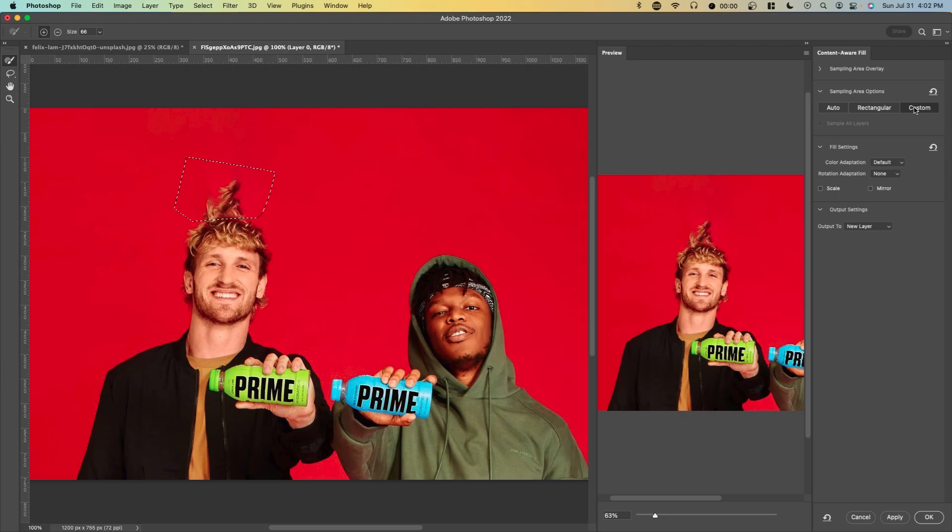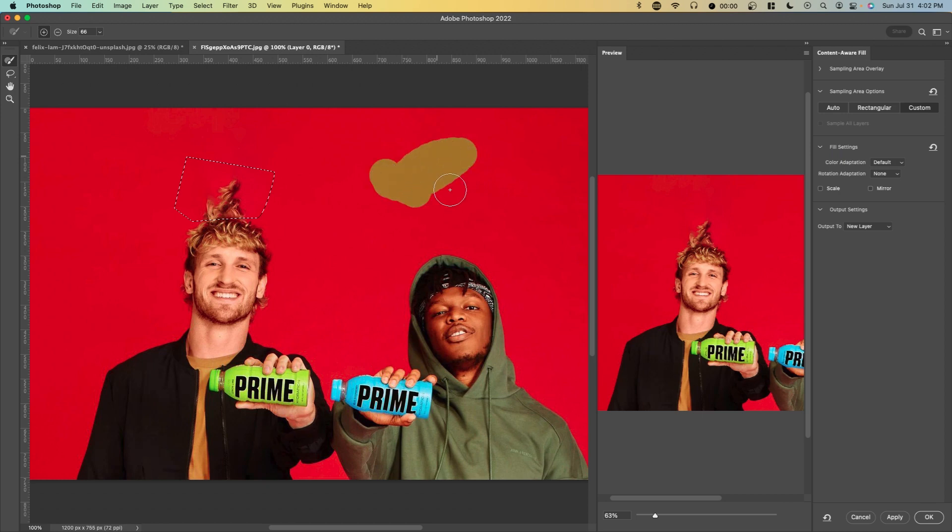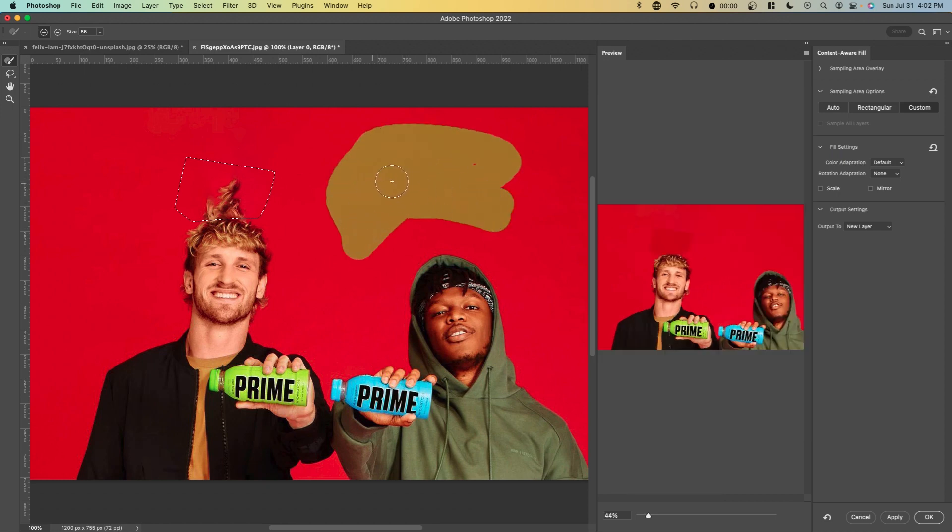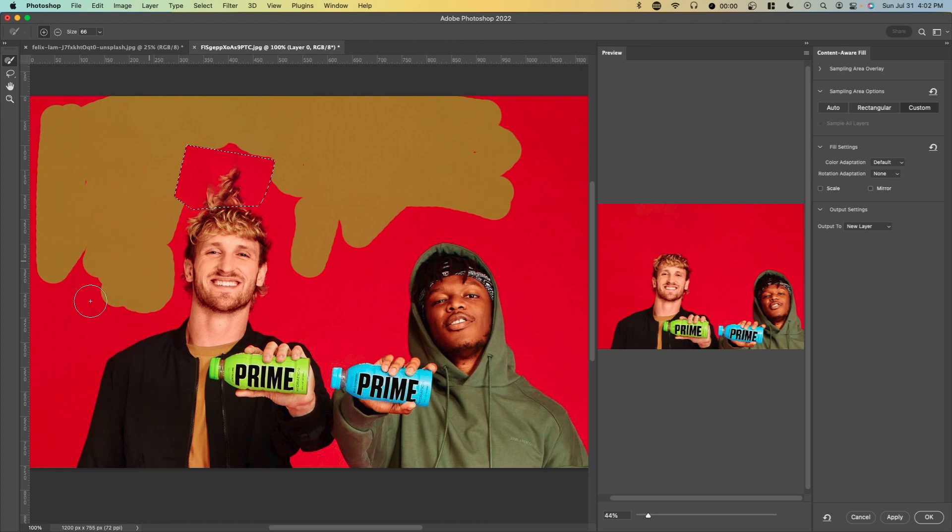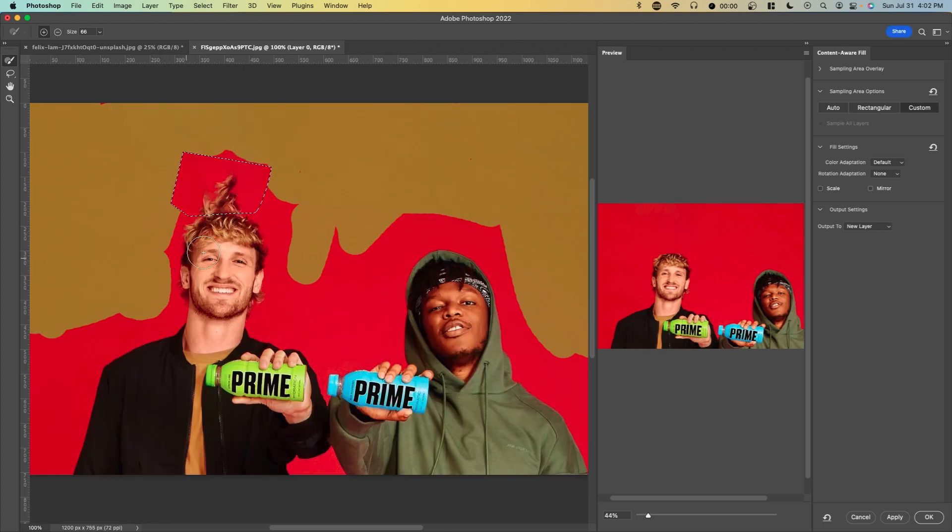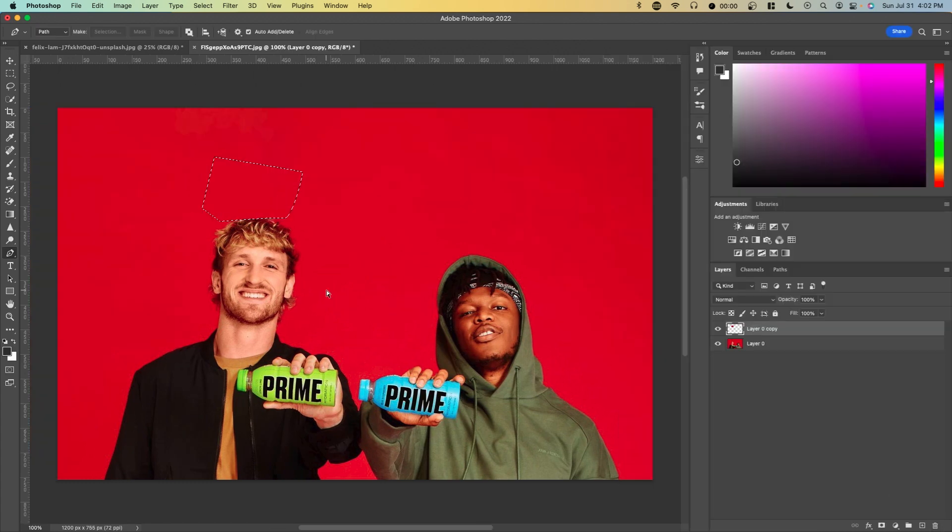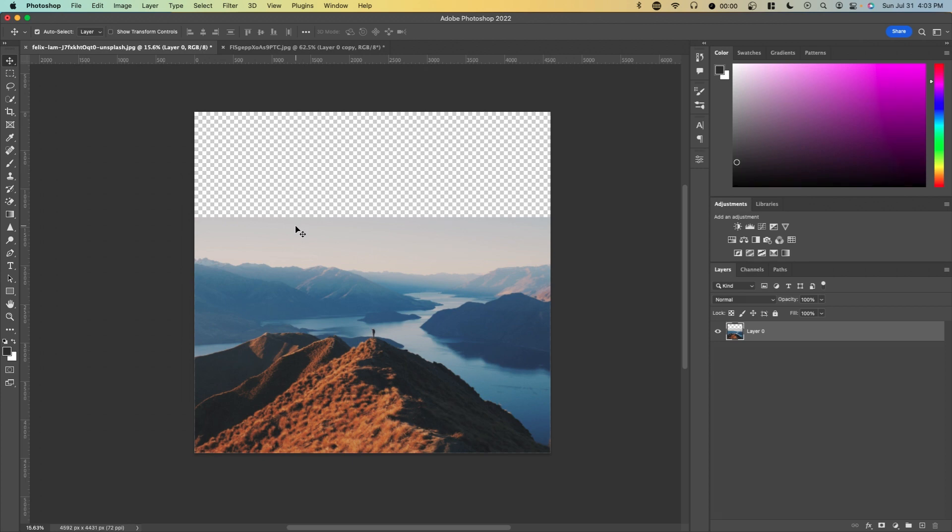In this case we can actually select a custom sampling area. We're going to choose all this red area here to fill in. We're just going to select all the red area to give it a little bit more idea of what to fill it in with. Now if we press apply and press okay, you can see the top area no longer has his hair in it.